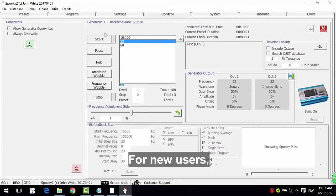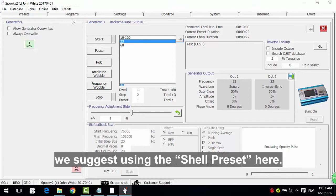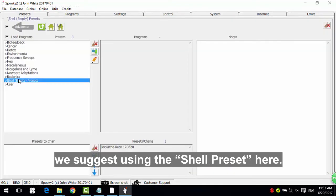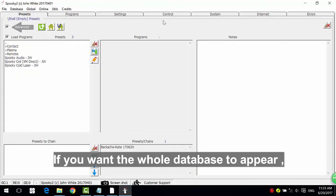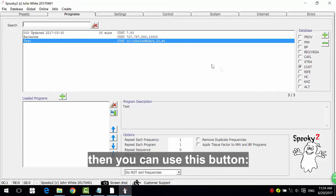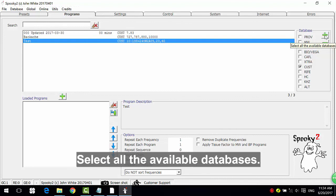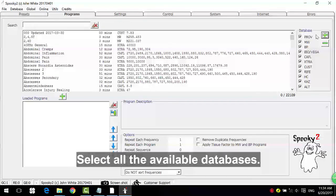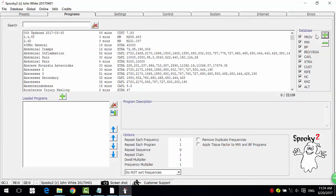For new users, we suggest using the shell preset here. If you want the whole database to appear, then you can use this button. Select all the available databases. OK.